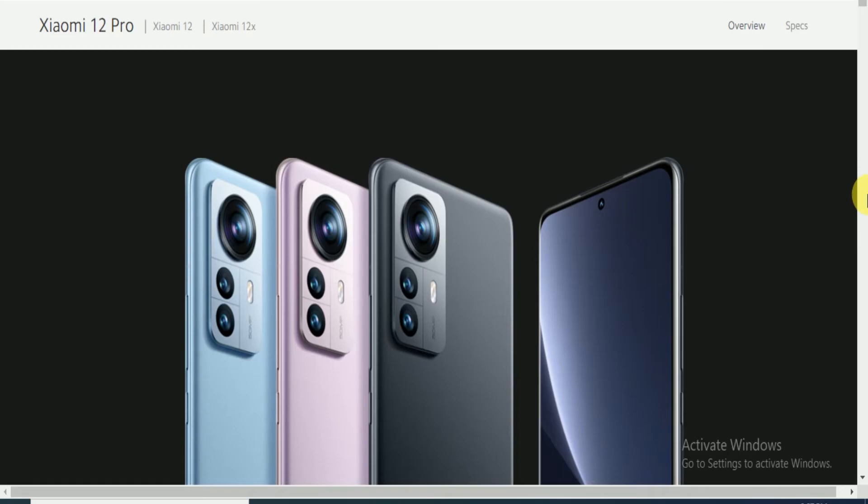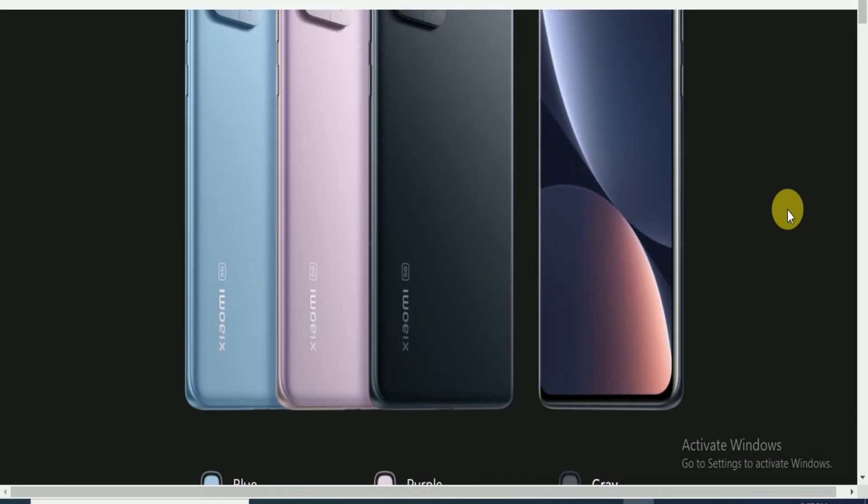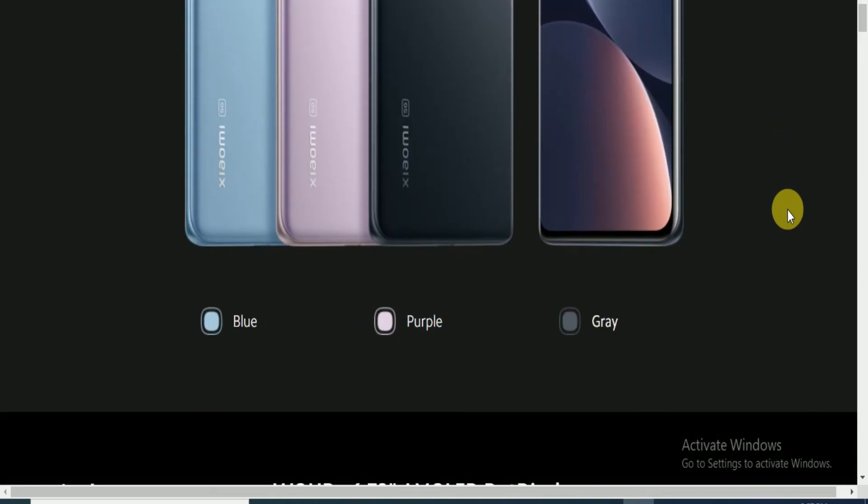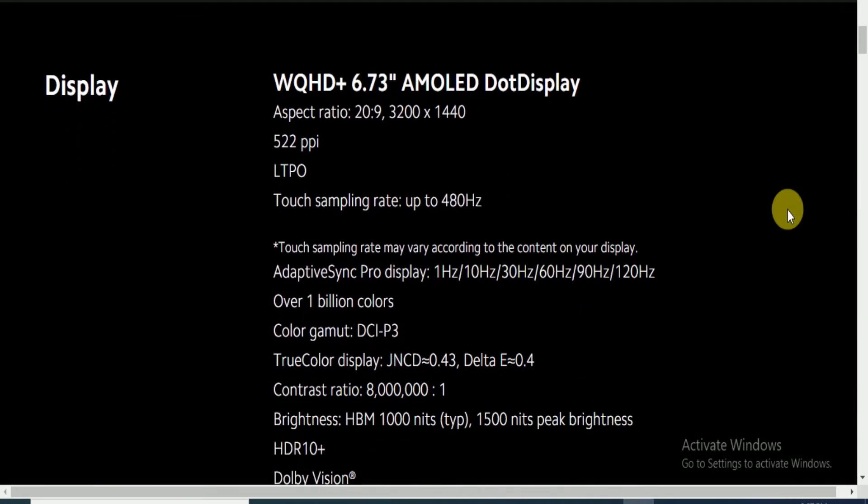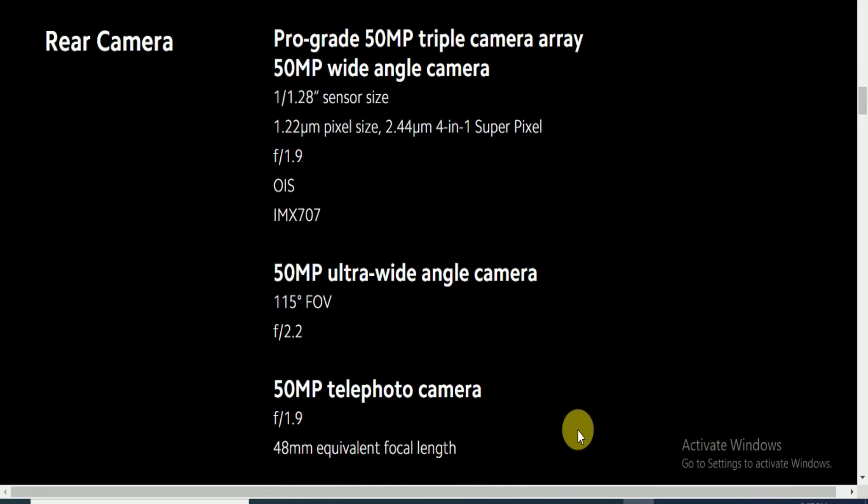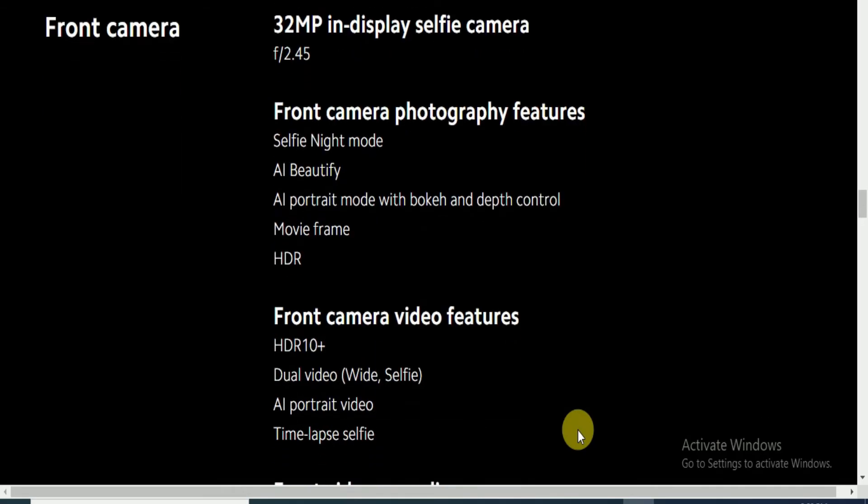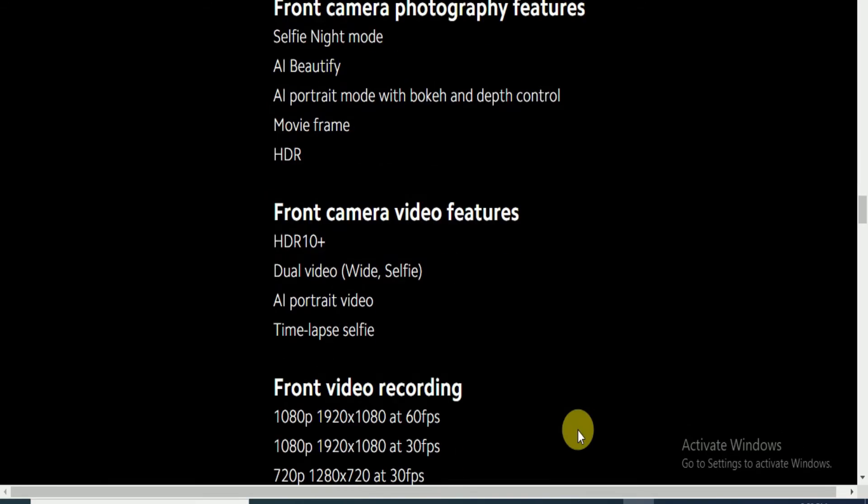Hello friends, what's up. This is the specification of this phone. Available colors are blue, purple, and gray. The display is 6.73-inch OLED display. Aspect ratio of the screen is 20:9. Weight is 205 grams. The rear camera features 50MP, 50MP, 50MP - three 50MP cameras. The front camera is a 32MP in-display selfie camera with f/2.45 aperture. Selfie night mode features include beauty and portrait mode with bokeh and depth control, movie frame, HDR, front camera video, HDR10+, dual video, wide selfie, portrait video, and time-lapse.